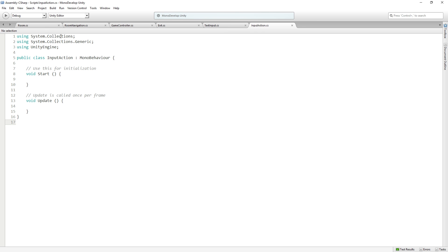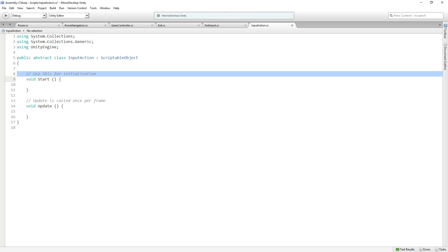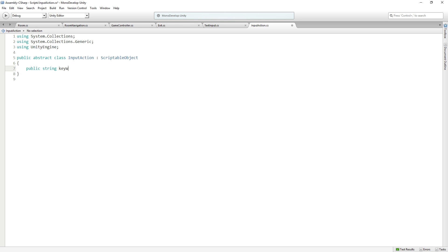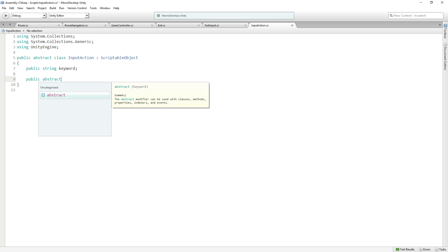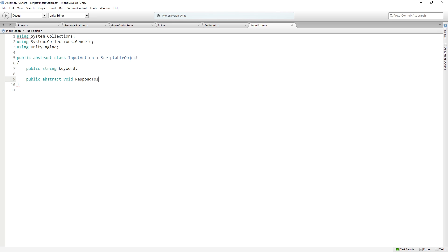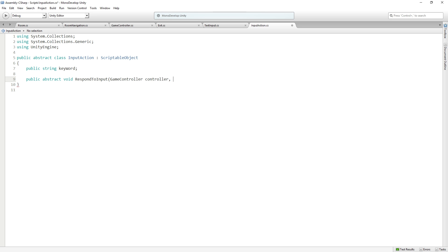InputAction is going to be our base class, so it's going to have the abstract modifier. It's going to be a public abstract class called InputAction, and it is not going to be a MonoBehaviour — it's going to inherit from ScriptableObject. It's going to have a public string called keyword — this is the input that it's going to respond to. And then there's going to be a public abstract function that returns void called RespondToInput. This is going to take in a GameController called controller, and it's going to take in an array of strings which we're going to call separatedInputWords. We're going to get these from our text input script.